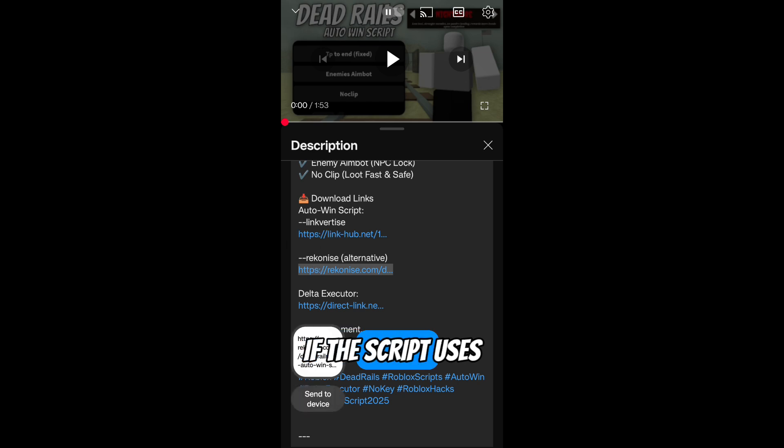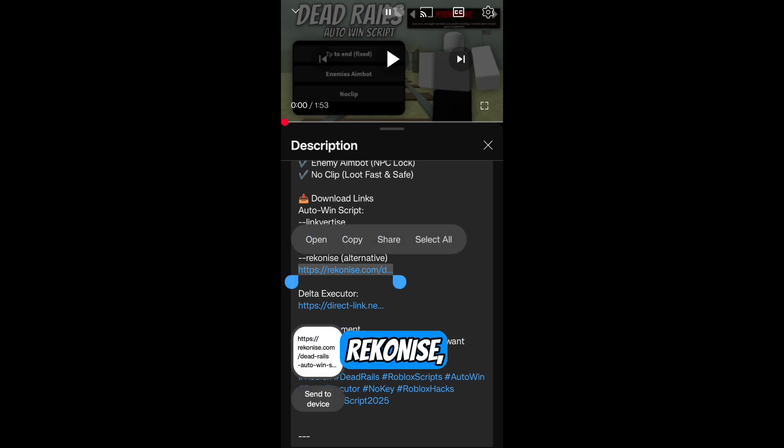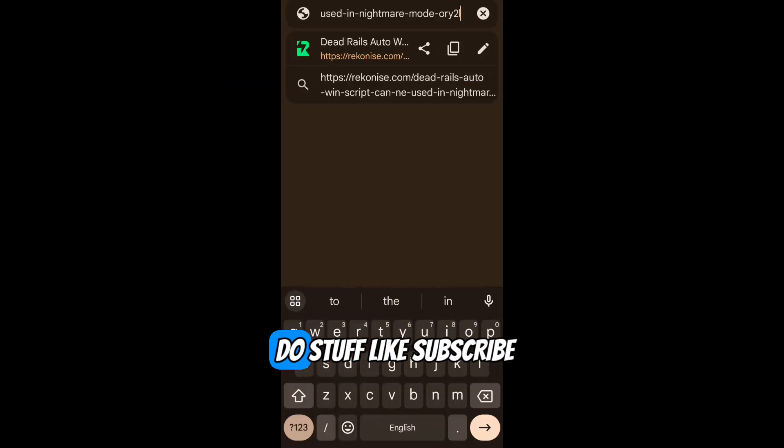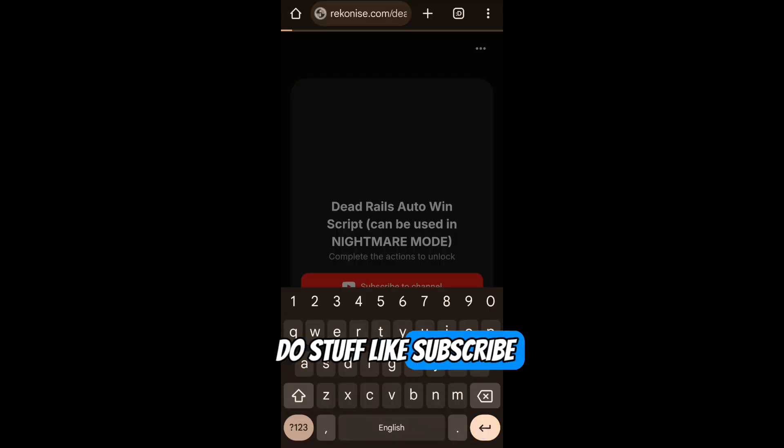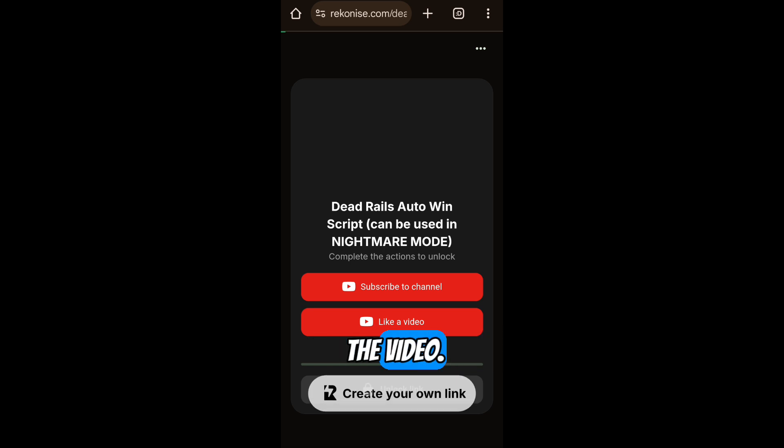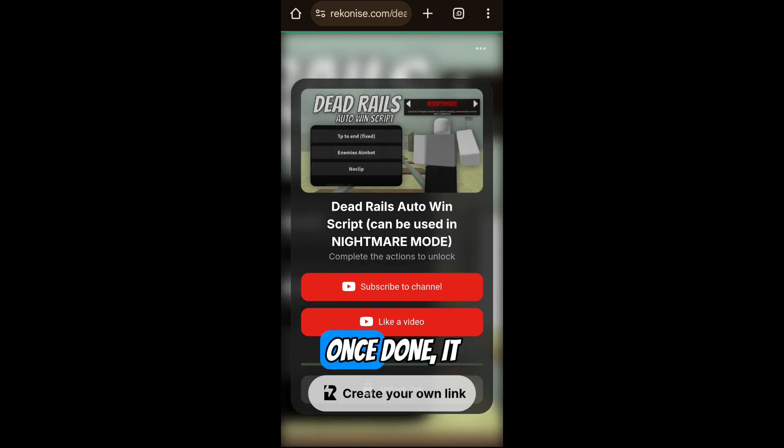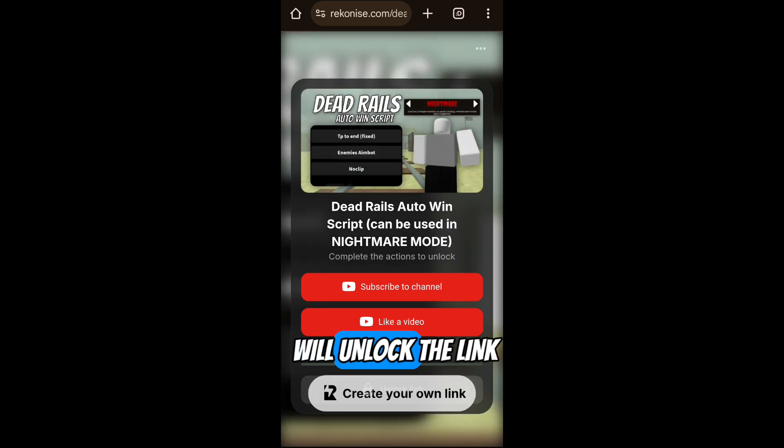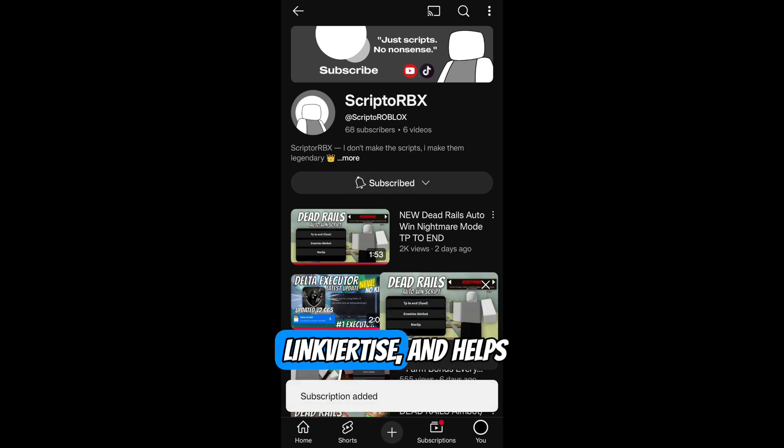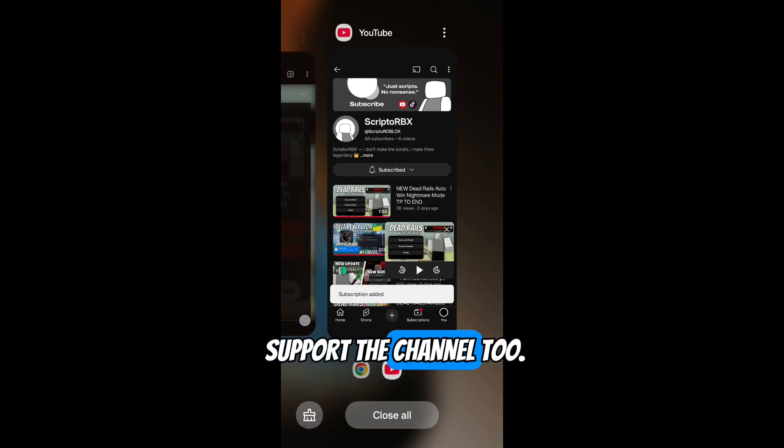If the script uses Reconese, it'll ask you to do stuff like subscribe to the channel and like the video. Once done, it will unlock the link button. Reconese is faster than Linkvertise and helps support the channel too.